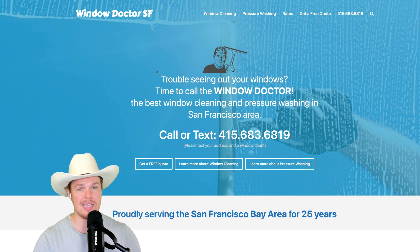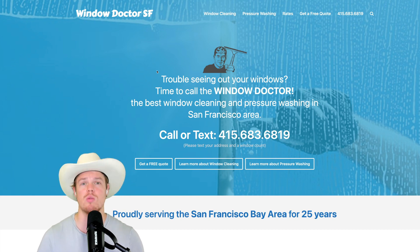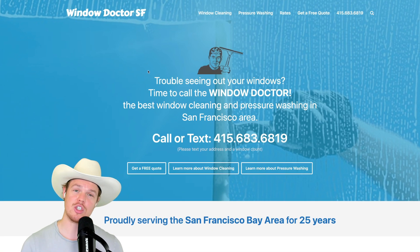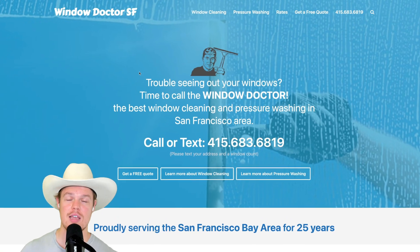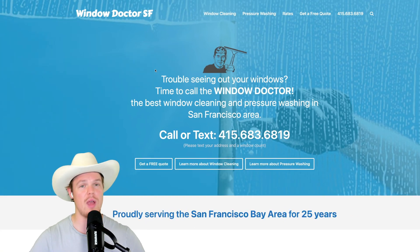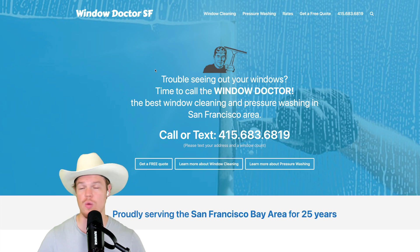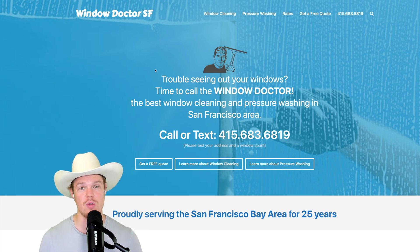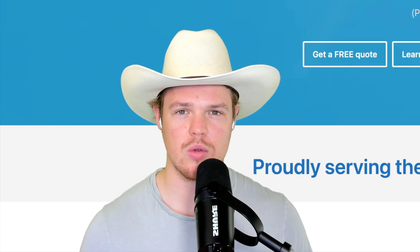The name of the game in today's video is we are going to create an inbound receptionist using artificial intelligence. Now, the business I have chosen to take is going to be Window Dr. SF. What is Window Dr. SF? This is a window cleaning service found in San Francisco, but this can be applied to anything.